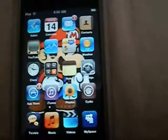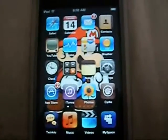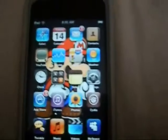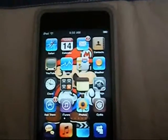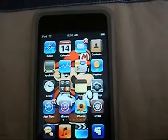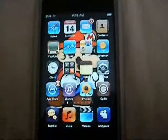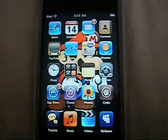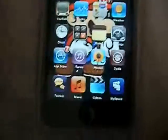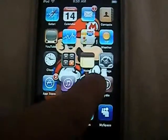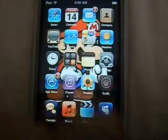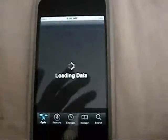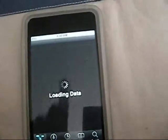First off, jailbroken iPod. I will be making a video of how to jailbreak, because everybody's asking me how. So once you have a jailbroken iPod, let's go to Cydia and wait for it to load.